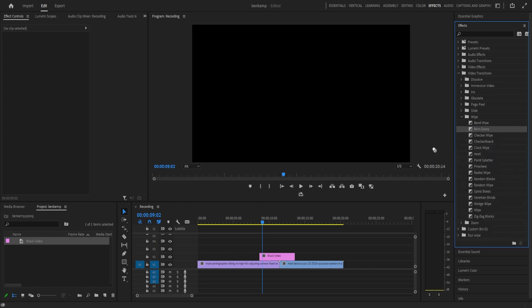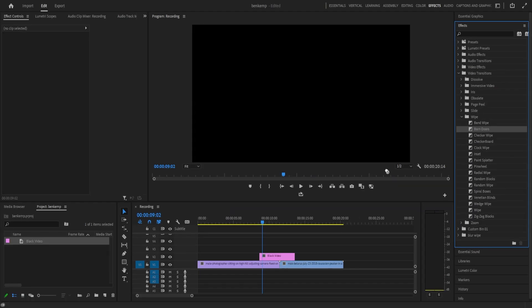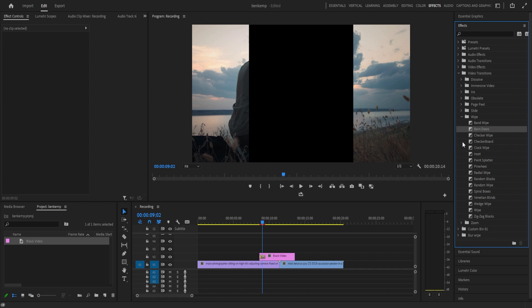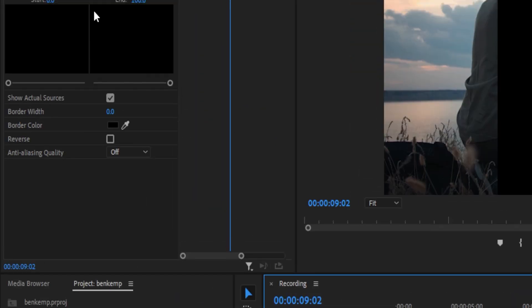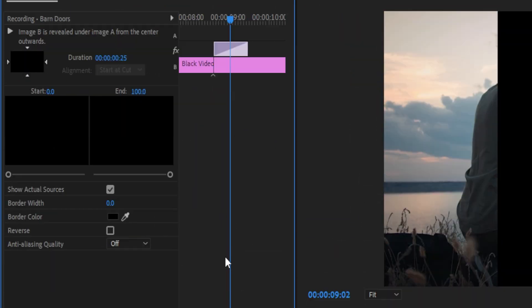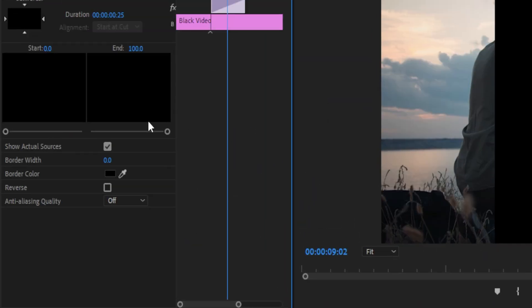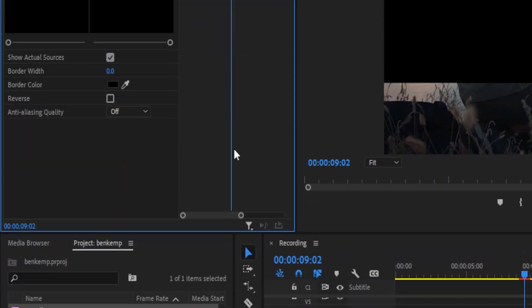I'm going to add the barn doors transition to the beginning and the end of this black video. And if you actually click on that little piece of tape that is added, we can change it from being this horizontal barn door to a vertical just by clicking on this little arrow in the effects control panel.